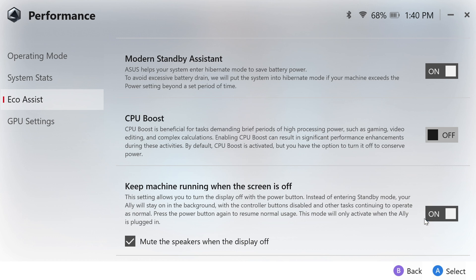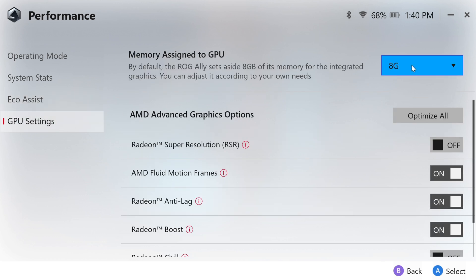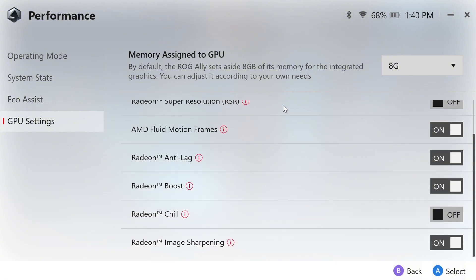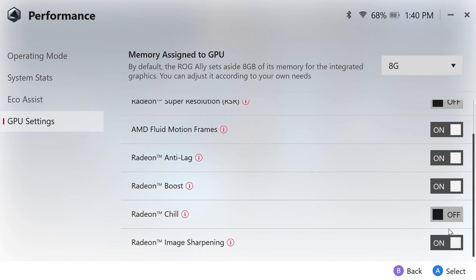The GPU Settings tab is critical. Set assigned memory to GPU to 8 GB for optimal performance in most games. Disable RSR and Radeon Chill to avoid conflicts with Adrenaline. Enable AFMF, Anti-Lag, Radeon Boost, and RIS.